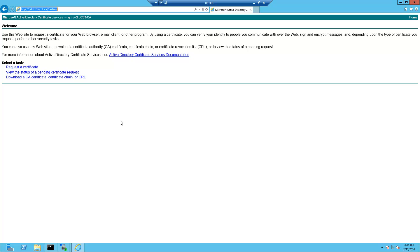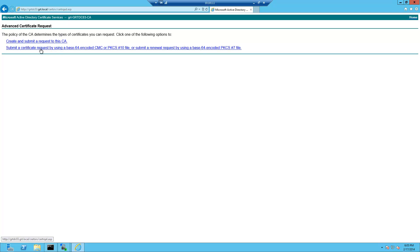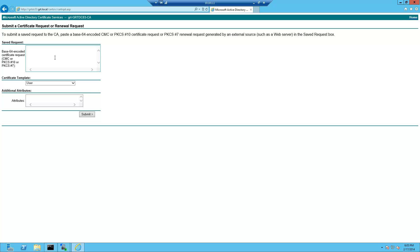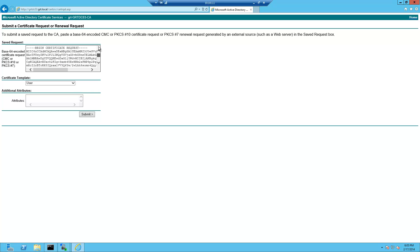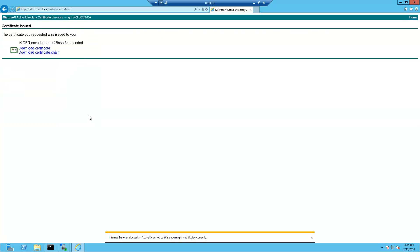Alright so here's our CA web enrollment. In this case I'll request a certificate. And since I don't want a user certificate but a web server certificate I'll choose advanced certificate request. And in this case I already have a request generated so I'll choose the second option and I'll go ahead and paste in the CSR generated from the XenServer. I'll choose web server from certificate template. I'll choose submit.